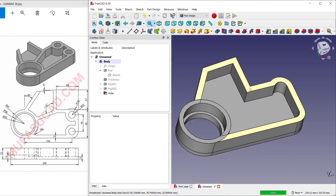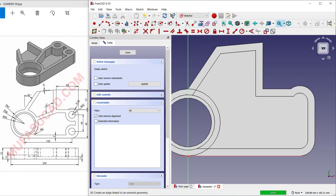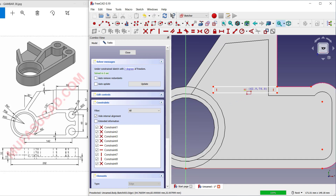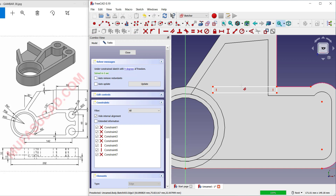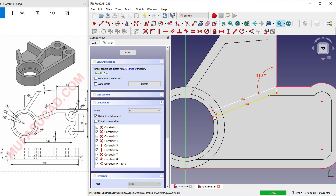Select again at this face and create a new sketch. Use a reference edge — select at this edge and also at this point. Draw a rectangle starting from this point to here. Delete this constraint, then use the Equal tool to set these two lines as equal. Create an angular constraint — set it to 110 degrees.